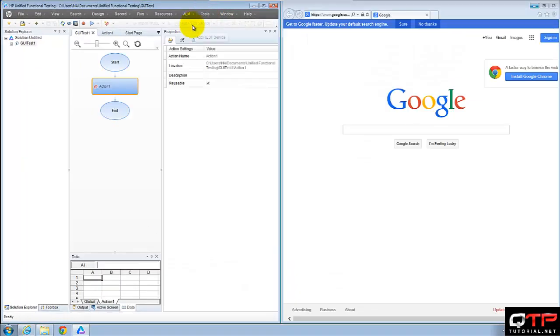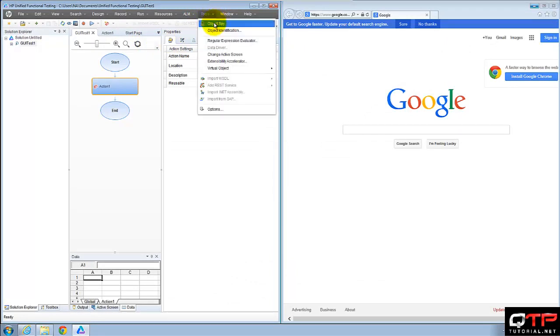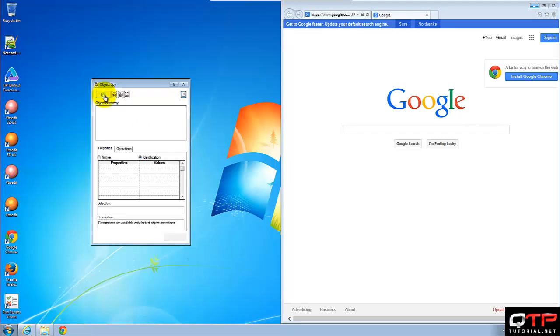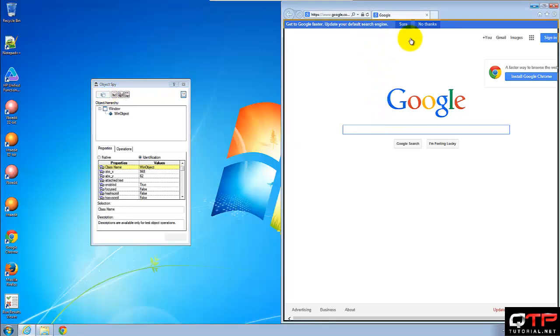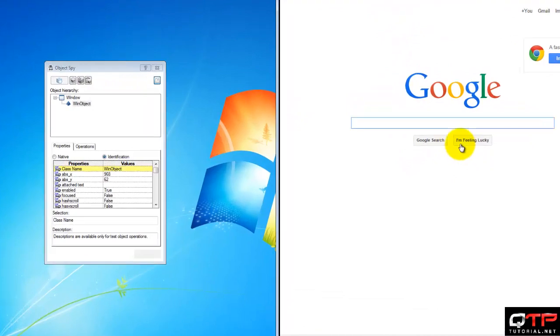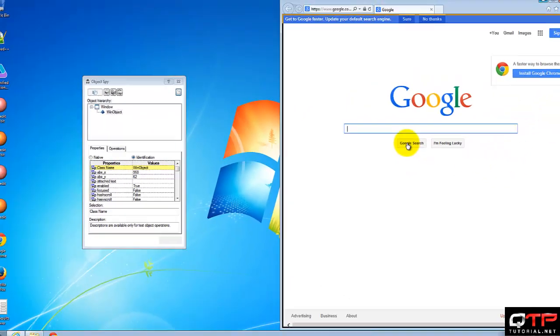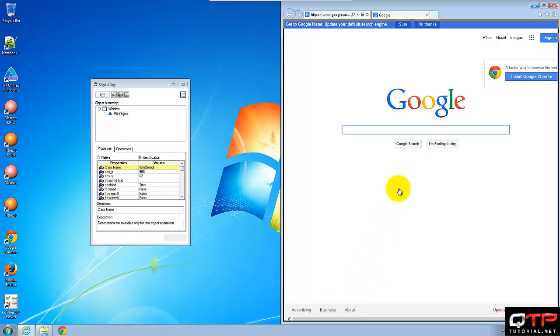And now I'm going to use object spy and see if I can recognize anything here. And do you guys see that? Look at the left in the object spy window how everything is recognized as a win object. And that's because I opened up Internet Explorer first.